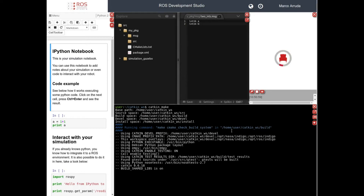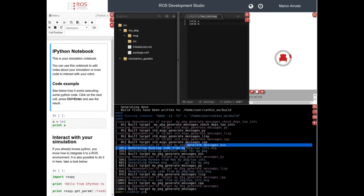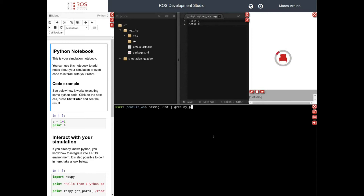Let's wait a few seconds until compilation is done — the first time it can take a while. There it is — our new message is built. Let's source our workspace environment with setup.bash, and let's check if we have our message using 'ros message list'. I'll filter for my_package messages — and there it is. Now we can use it, so let's create our nodes.